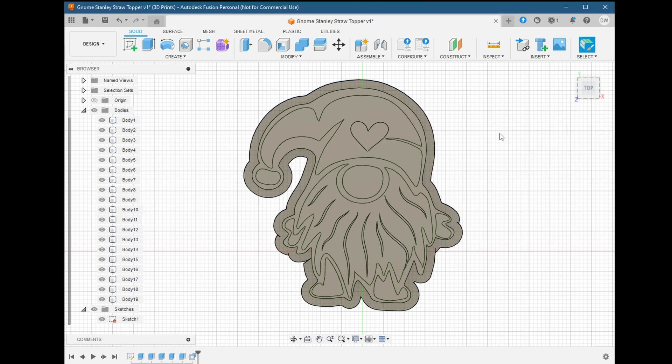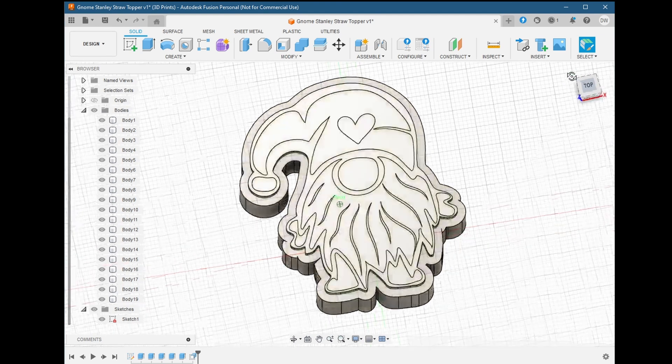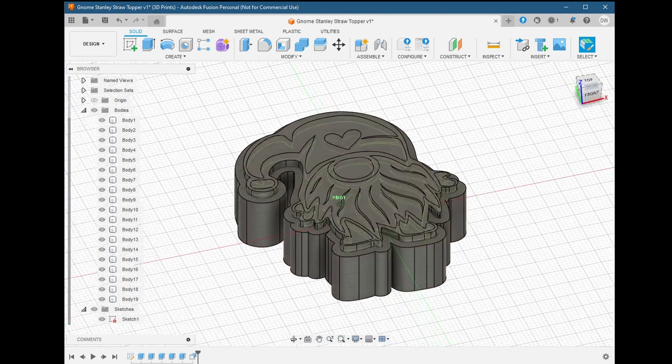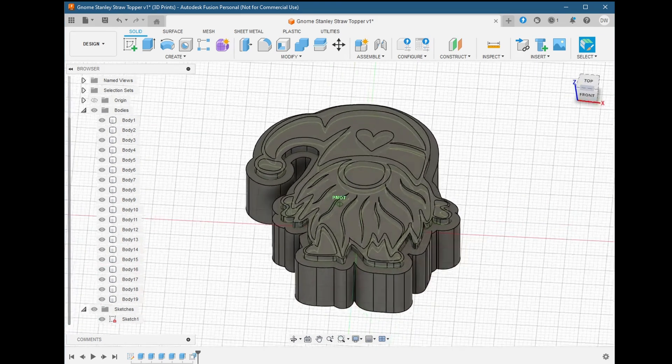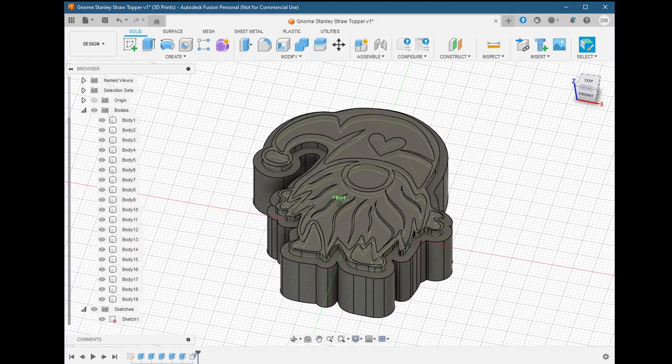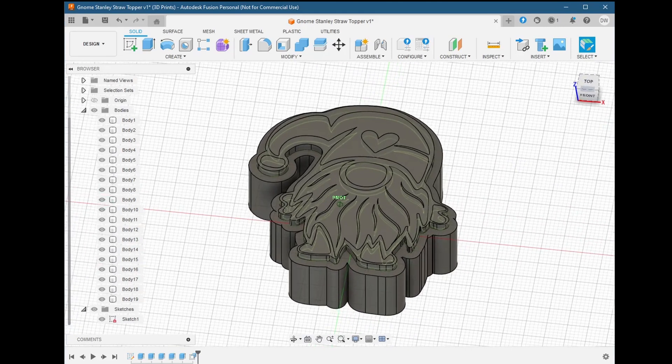Now you can see our body has grown properly around our design. This is exactly what we wanted. Now we can check our model and see how it looks with the design raised above the body.